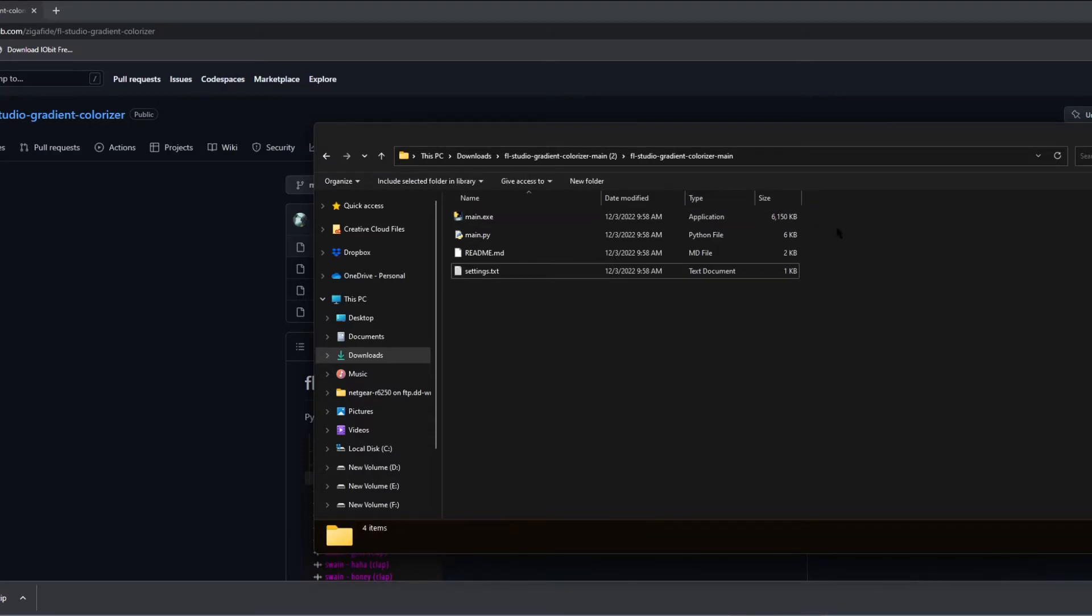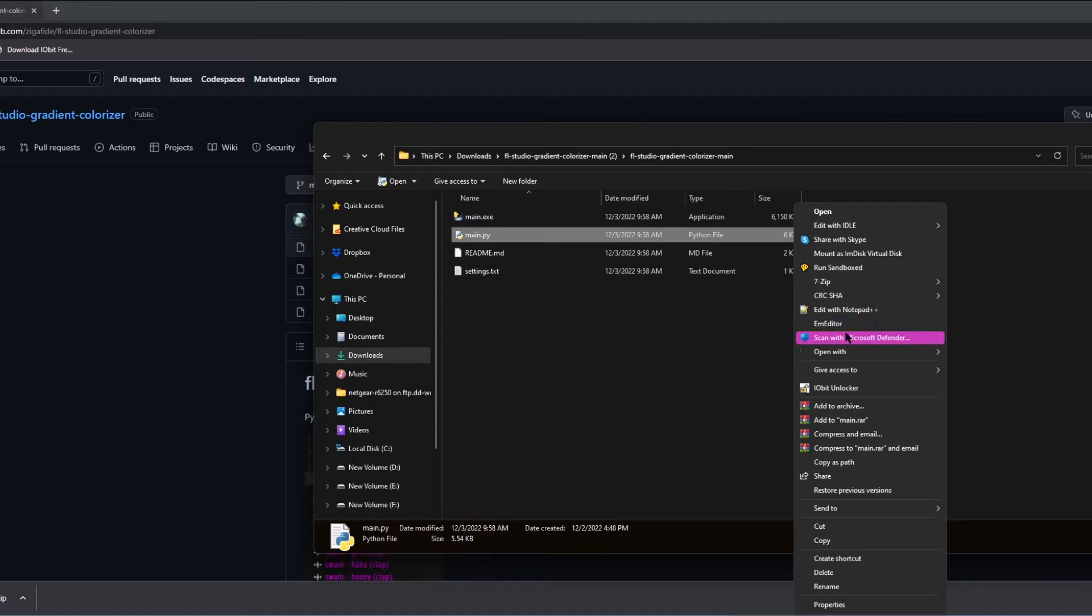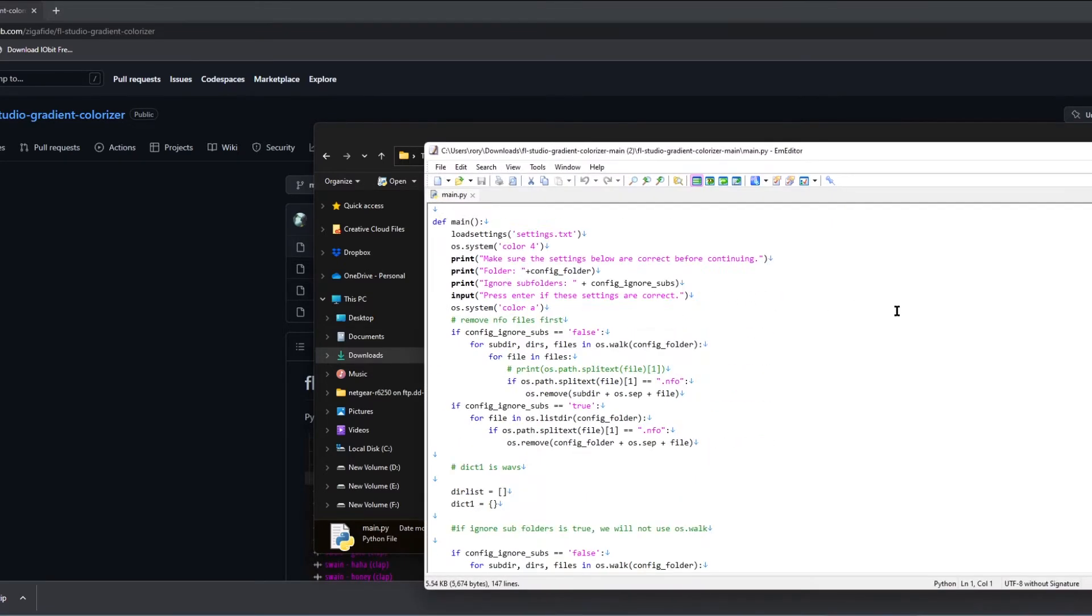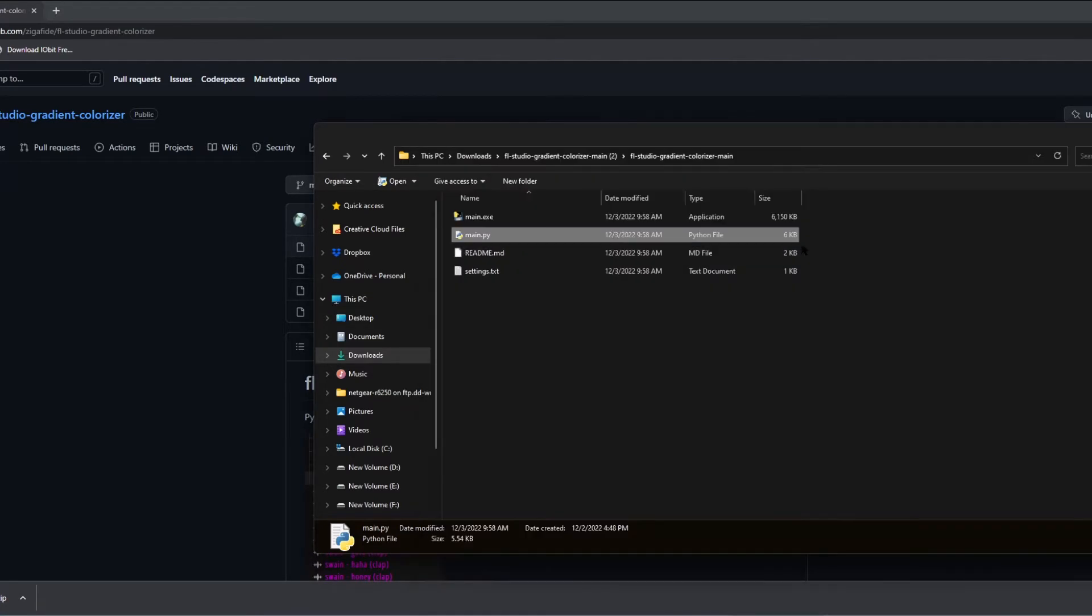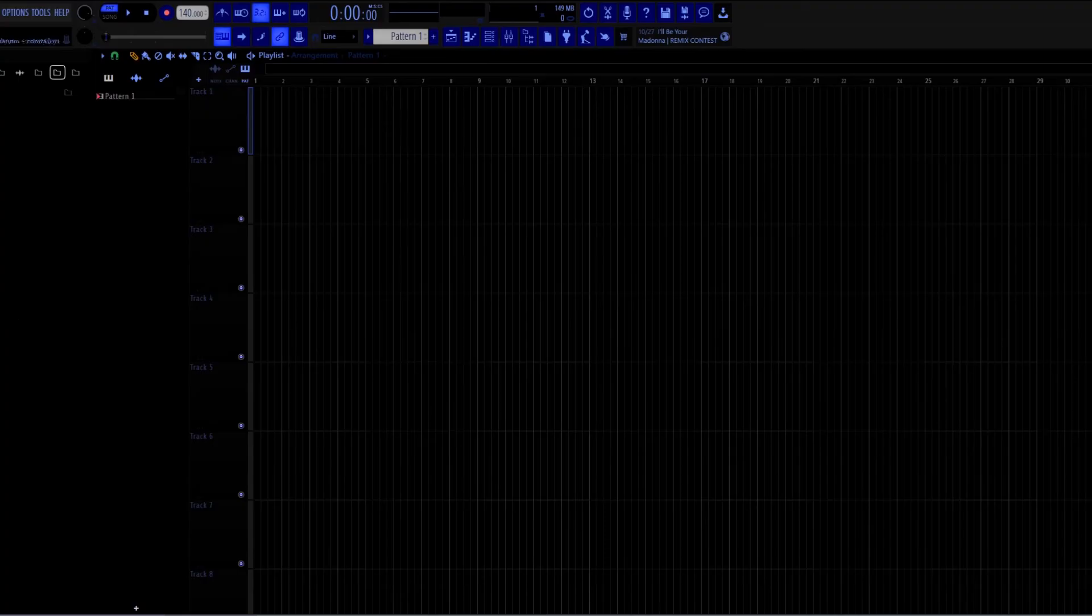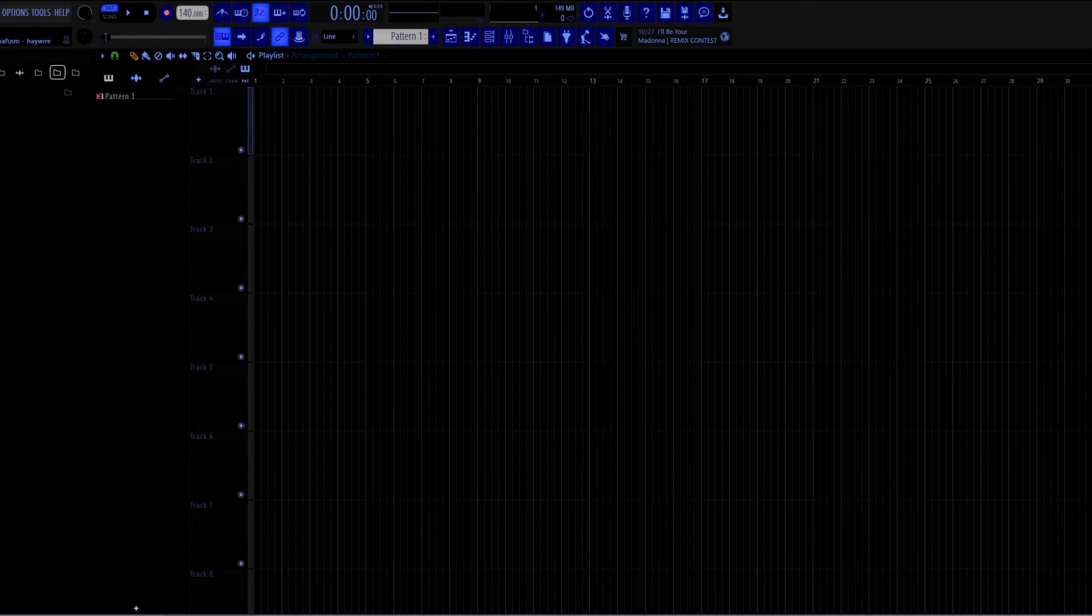I made the script an exe file, but if you don't trust that, here's the source code. You could have a look at it, it's on the GitHub as well. And you could also just run the Python file if you want. But I figured not everyone got Python installed, so you could just use the exe.